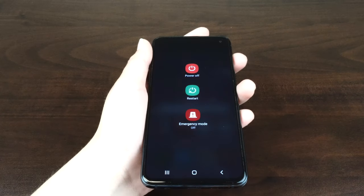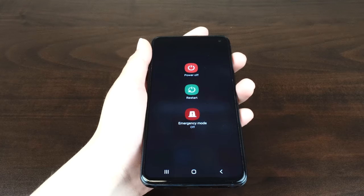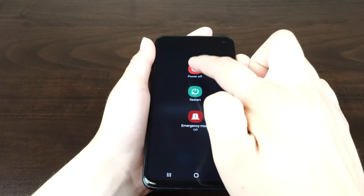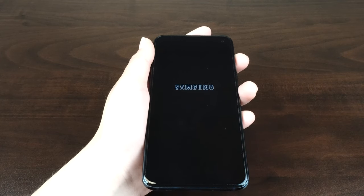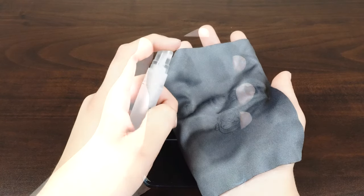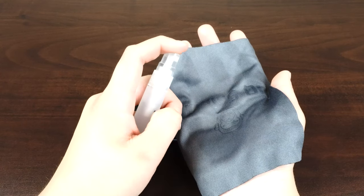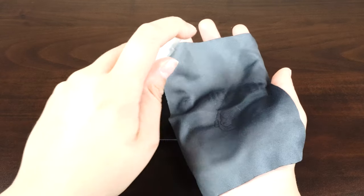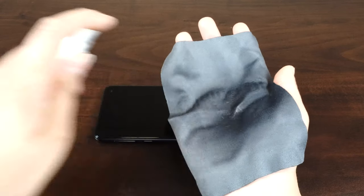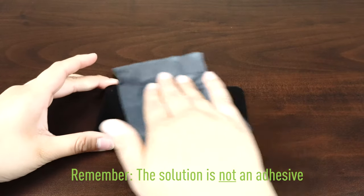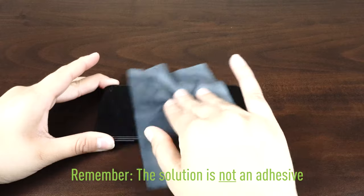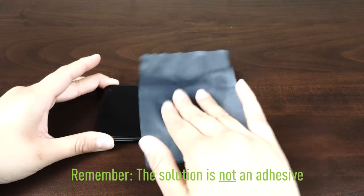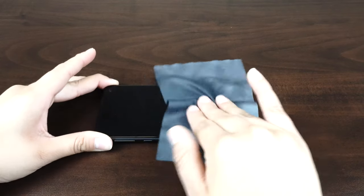The first thing you want to do is turn the device off and remove the battery. If the battery is embedded, turning the device off should be enough. Next, spray some solution on the lint-free cloth and clean the device. The solution included is not an adhesive. It is water mixed with a small amount of cleaning solution and will not leave any residue once dry.